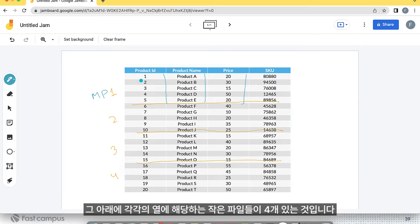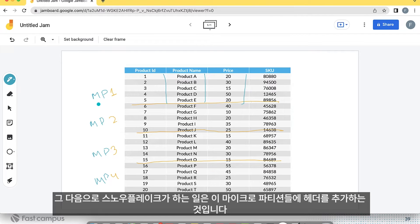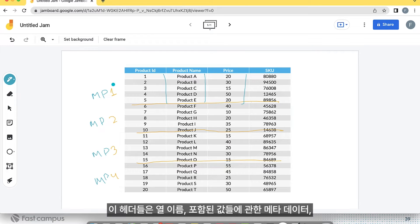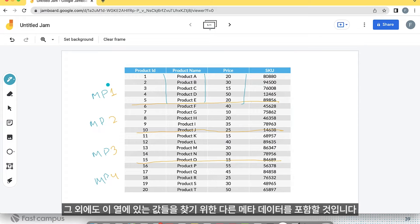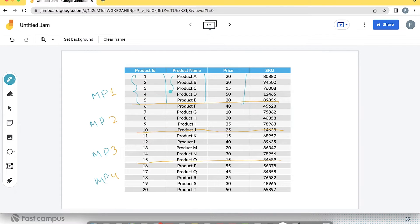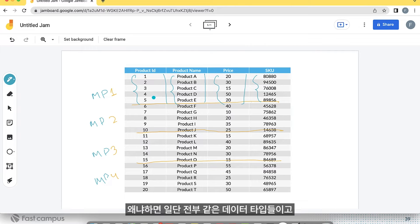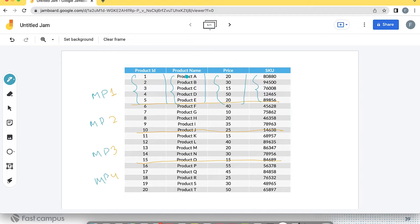This is micropartition 1, under which we have 4 smaller files for each of the columns. Then micropartition 2, 3, and 4. Snowflake adds headers to each micropartition containing the column names, metadata about the stored values, and other metadata needed to look up those column values. It then compresses these files. They become very small because the data types are the same, and in data warehousing and analytical workloads — especially in fact tables — column values tend to repeat, allowing very high compression.